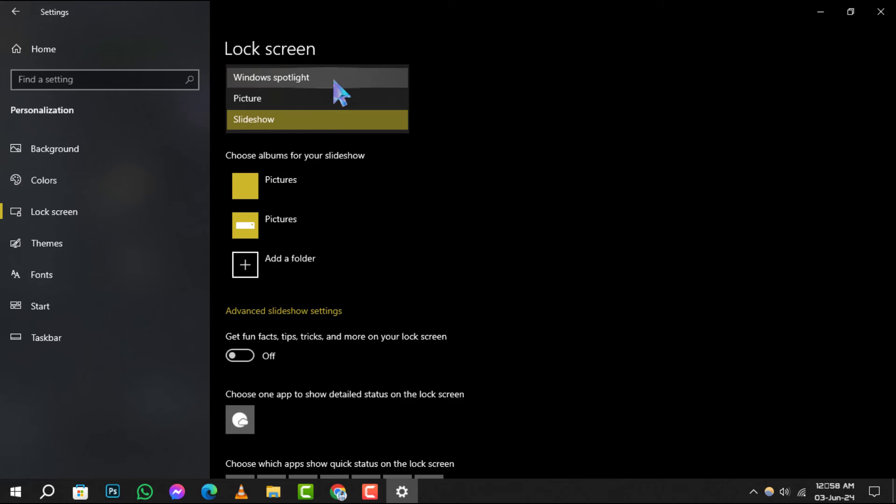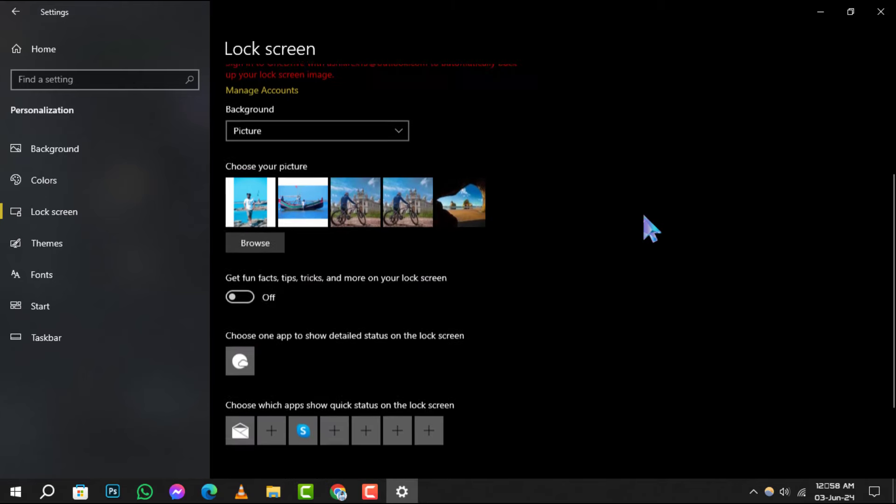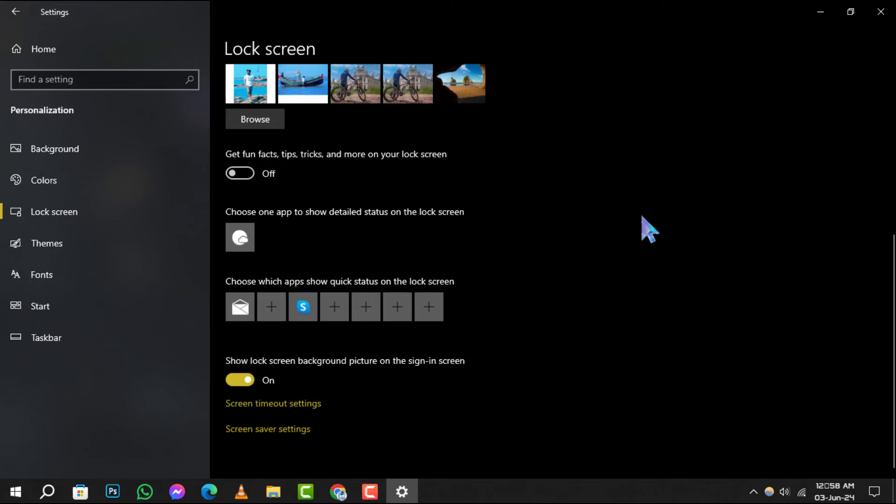To stop this, simply click on the drop-down and choose either Windows Spotlight or Solid Color. This will set your lock screen to a single image or a solid color of your choice, preventing any automatic changes.